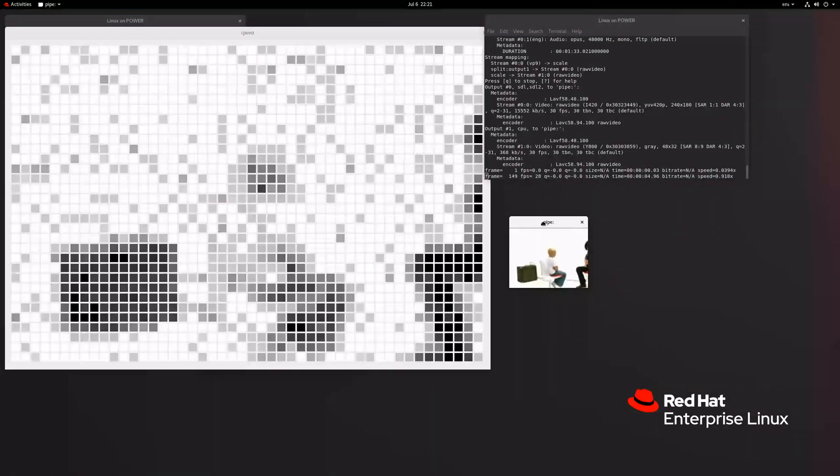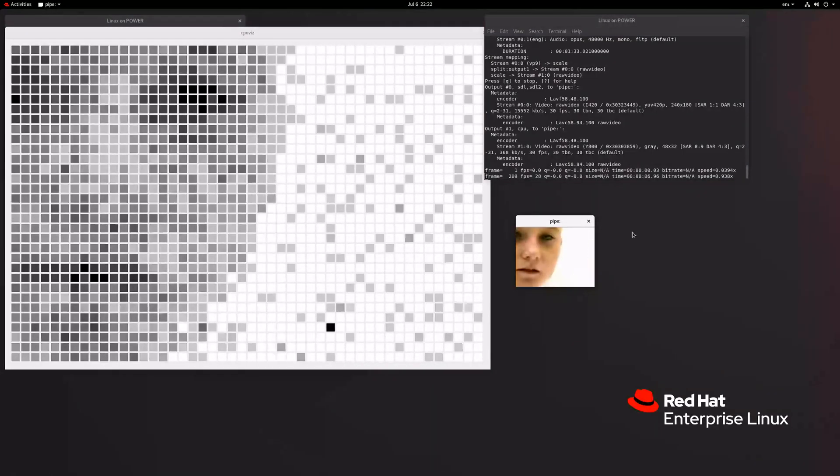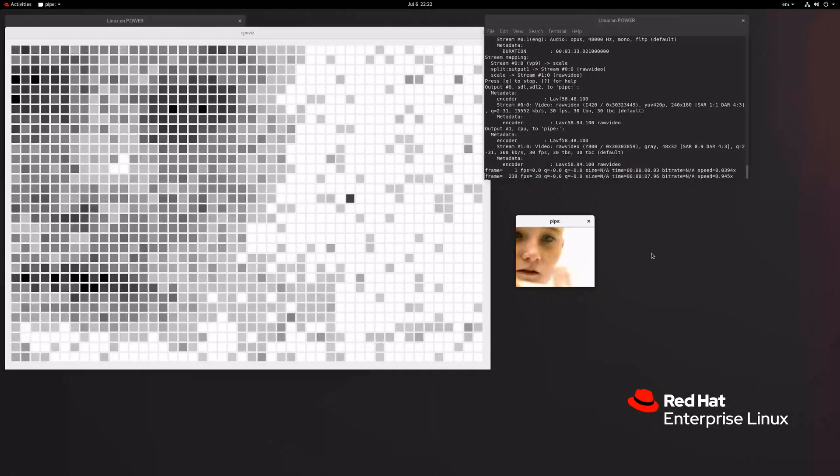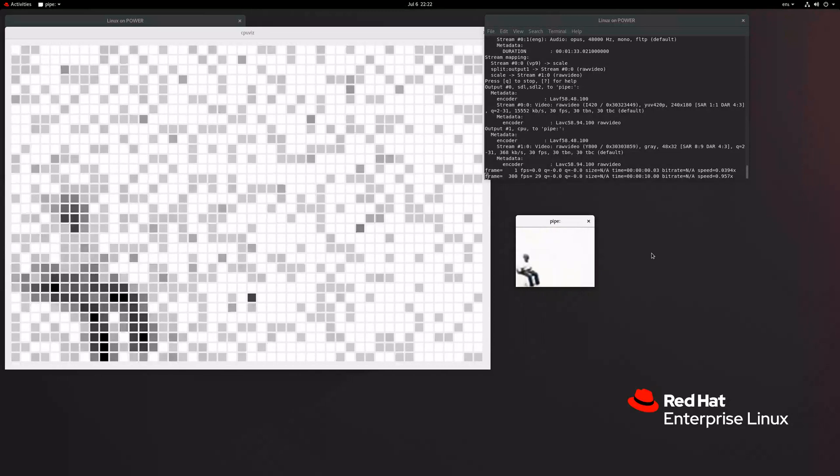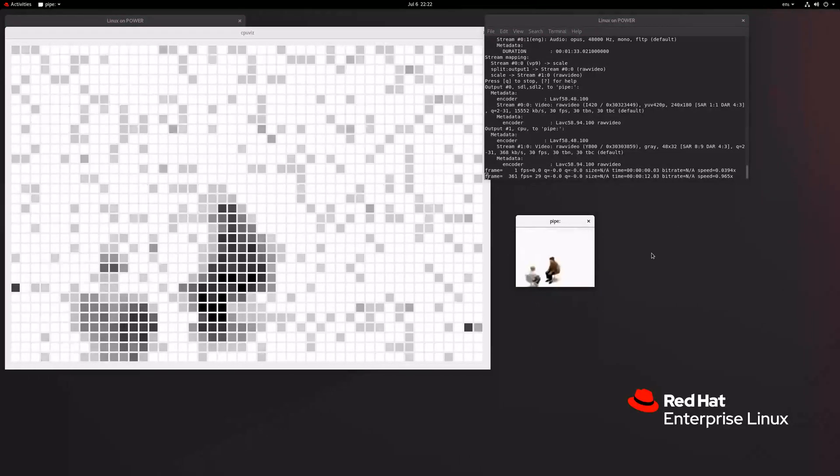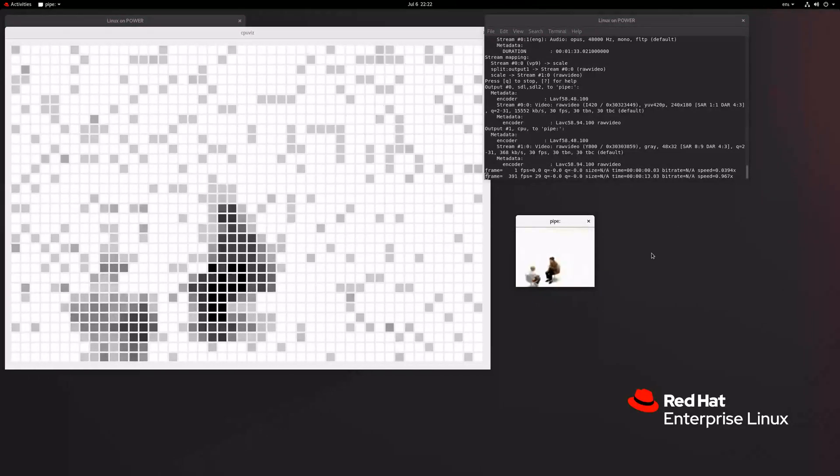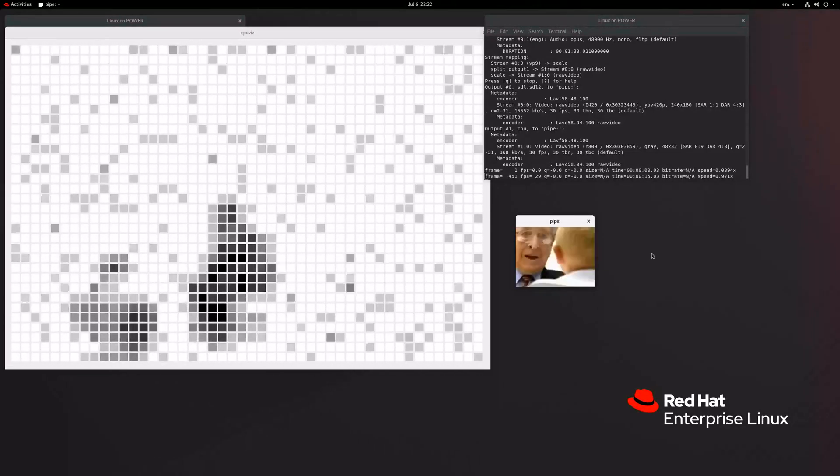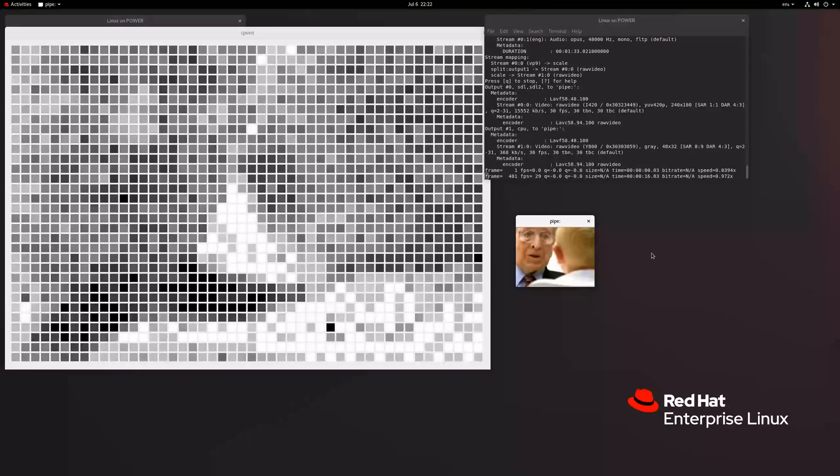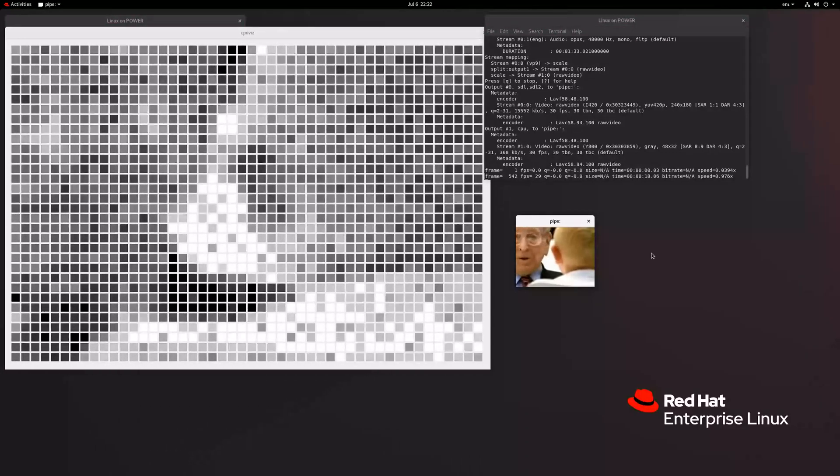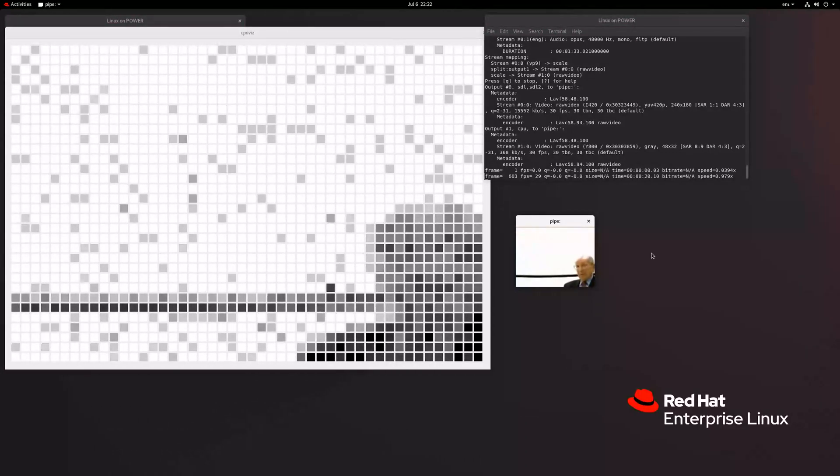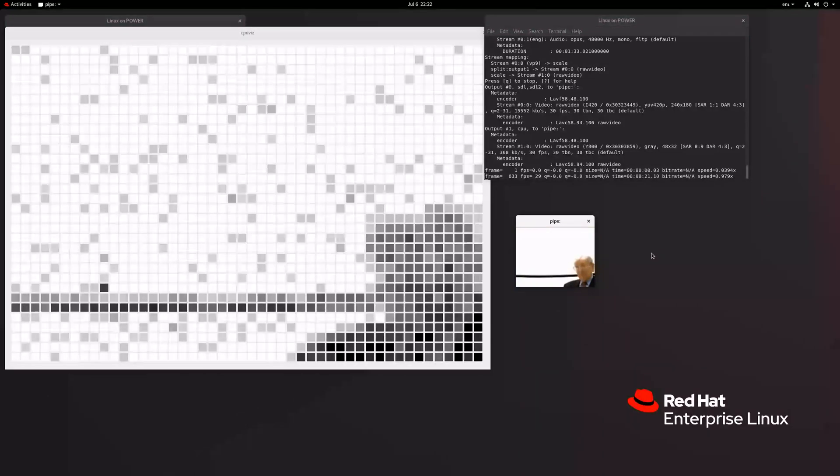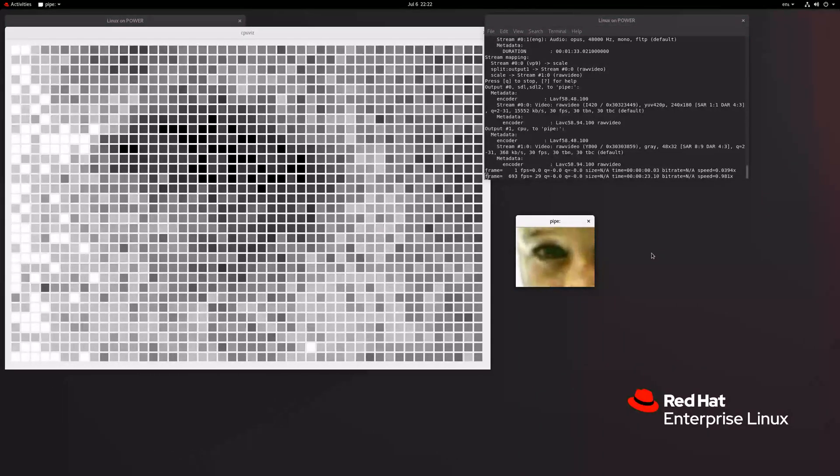It treats each CPU as a pixel and consumes CPU relative to the brightness of that pixel. While the background in the original video is white, you'll notice CPUViz shows some pixels as grey. This is a good representation of OS jitter and kernel overhead, and Nick Piggin and I have been looking at some of these issues in Linux recently.